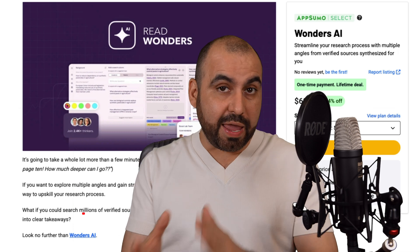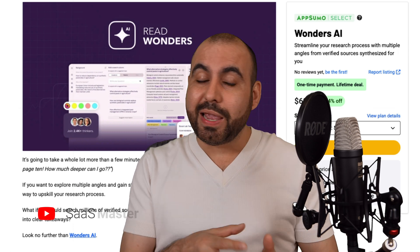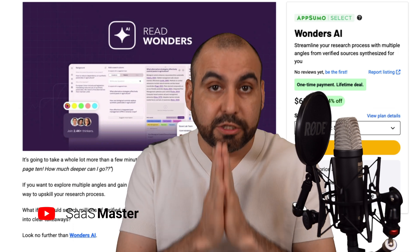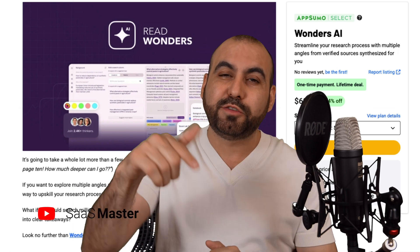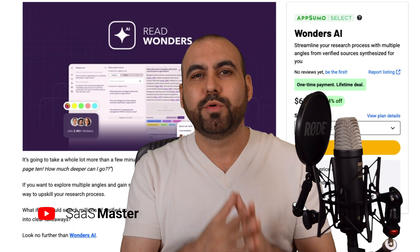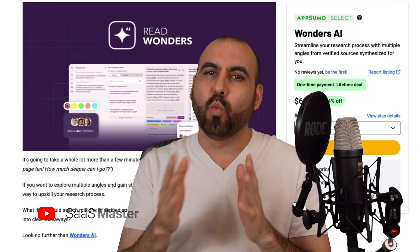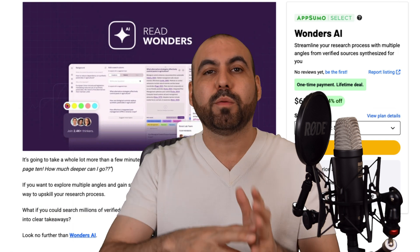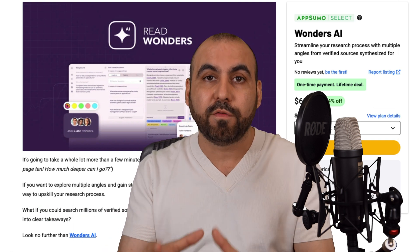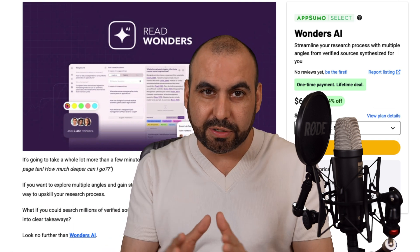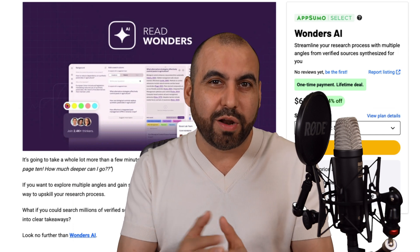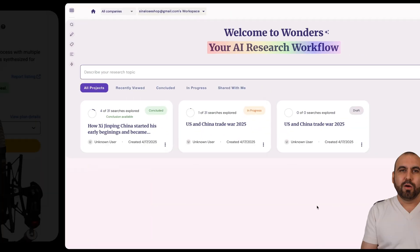Doing research with AI without any guide is really time consuming. On this video, I'm going to show you a deal that's called Wonders and it can help you with the process of researching. So let's go check out the lifetime deals going on right now.